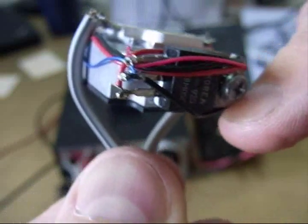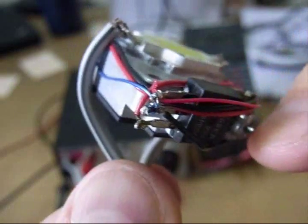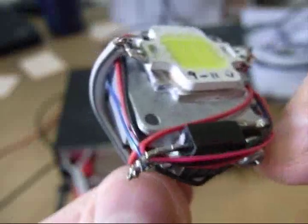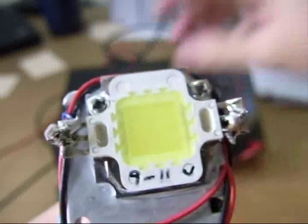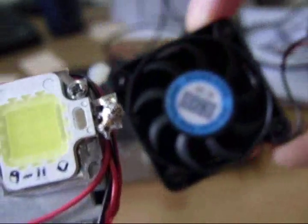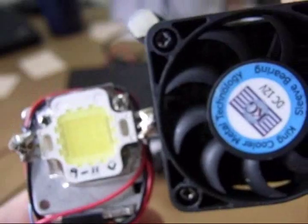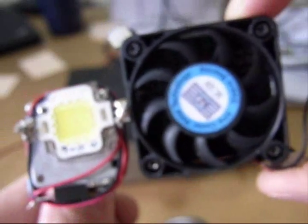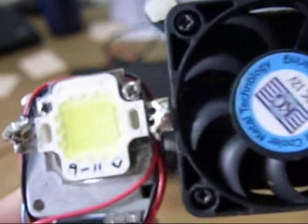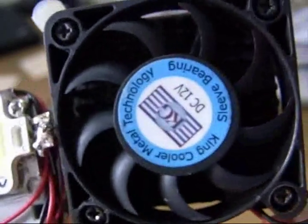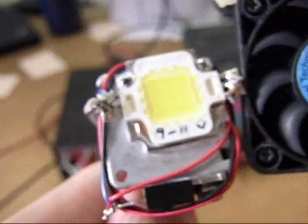Unfortunately this fan is 5 volts, so I had to use a 5 volt regulator. My other choice was a 12 volt fan, but as you can see it's a lot bigger.